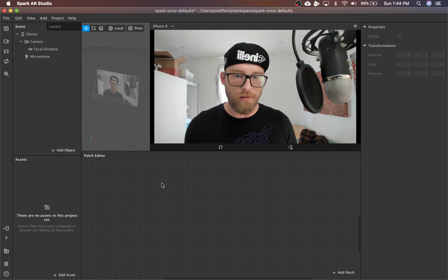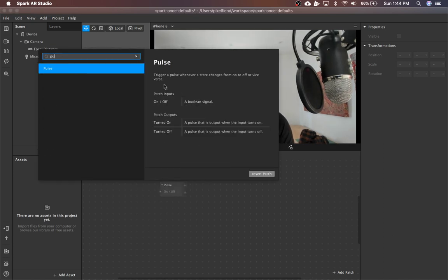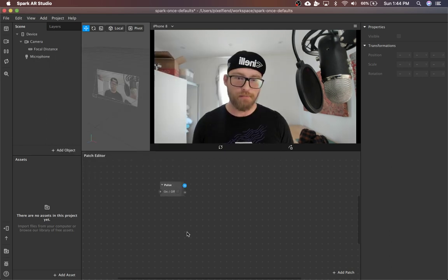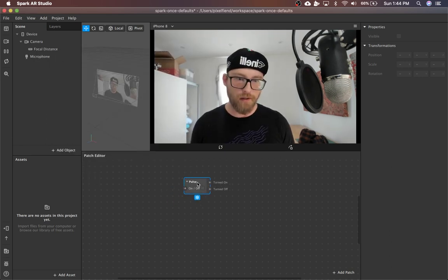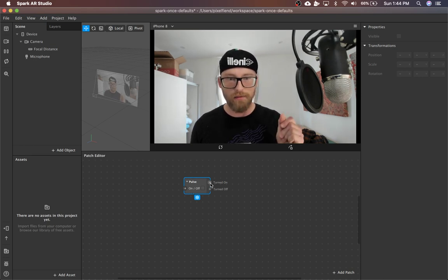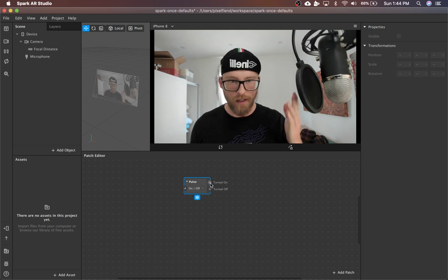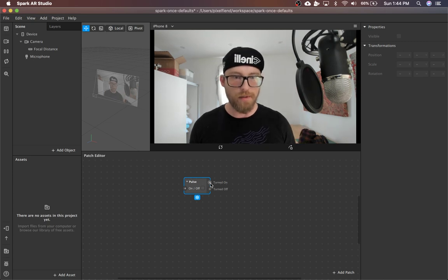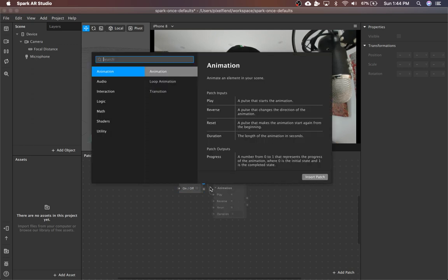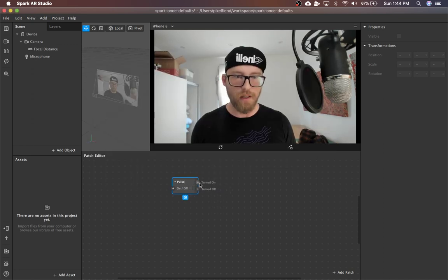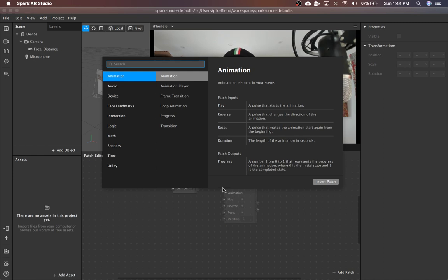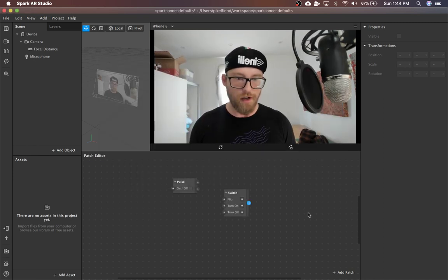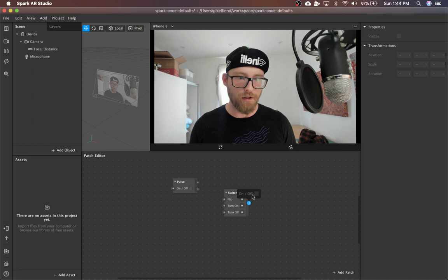So digging into this, we just need a couple of logic patches. We're going to grab a pulse. So if you're not familiar, a pulse is like an event. It just happens immediately and then it goes away. But then you can turn these into values with a switch. The switch outputs a boolean value. So on or off, true, false.